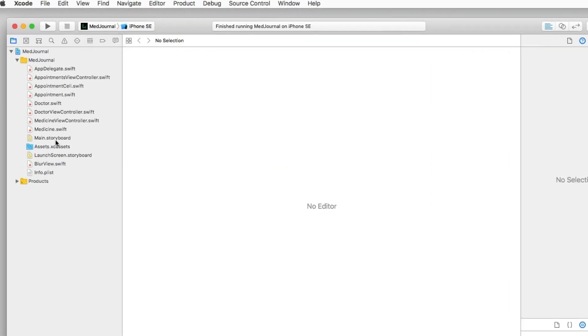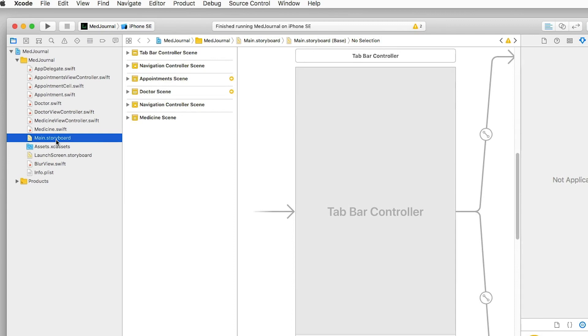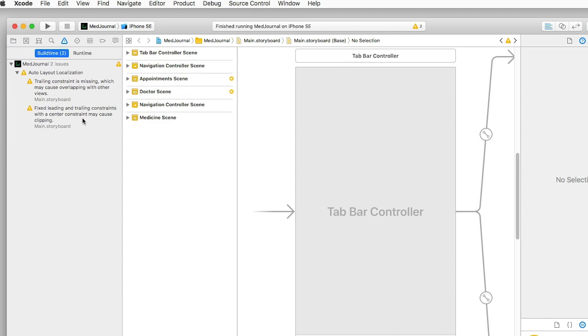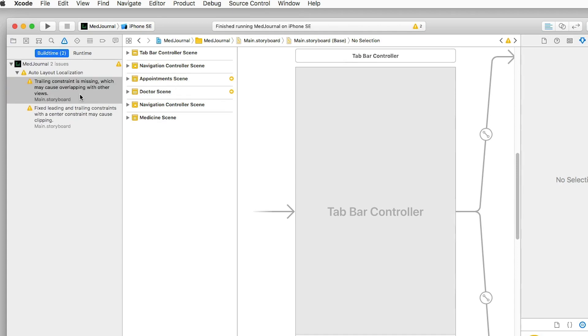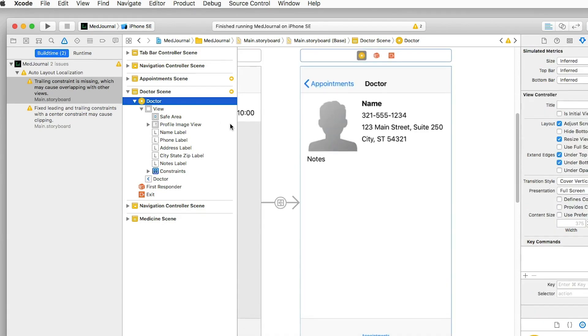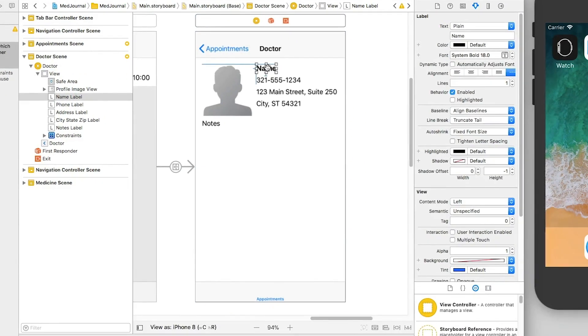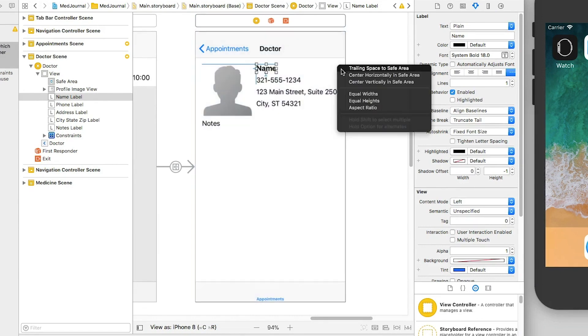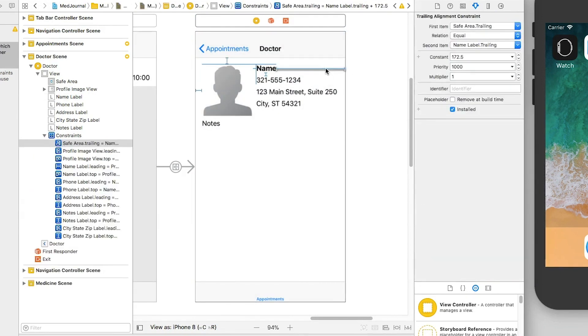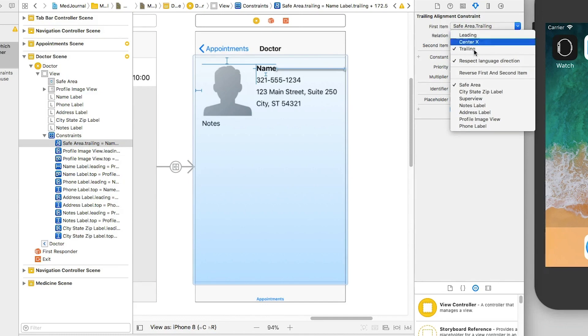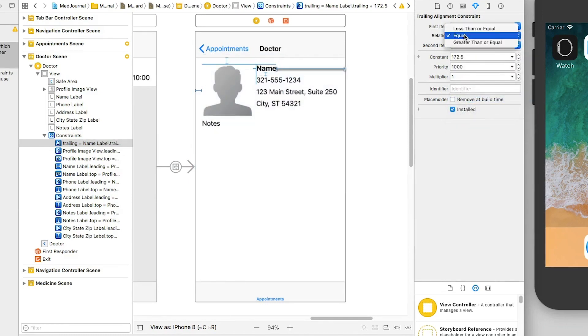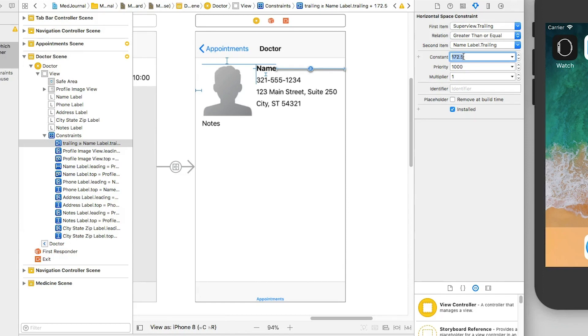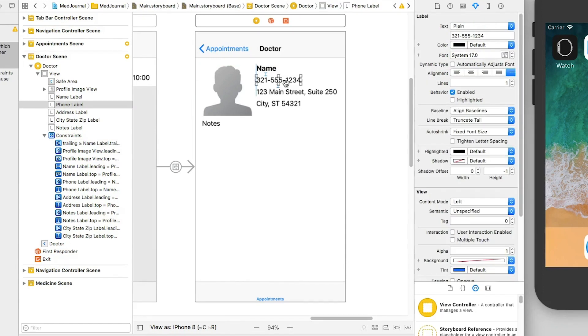First, in Xcode, I switch over to Main.Storyboard, and you can see that there's a warning, trailing constraints are missing on some of the views. I'll add these constraints now for the doctor scene. First, I select the doctor screen, and in it, I select the name label. I give it a constraint. I choose a trailing constraint to the safe area for now. I select the constraint, and in the size inspector, I set the first item to be a superview, the relation to be greater than or equal, and the constant to be zero.